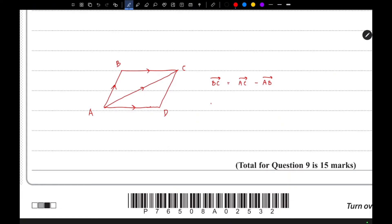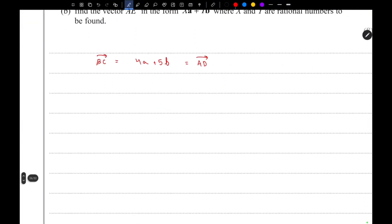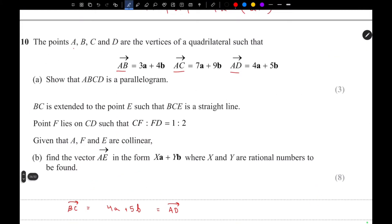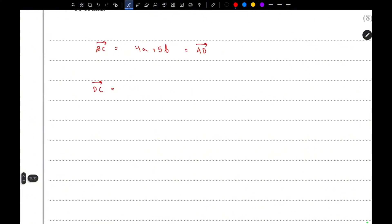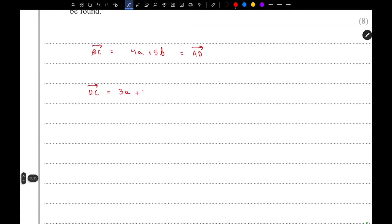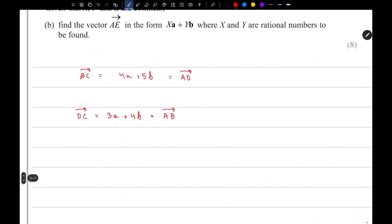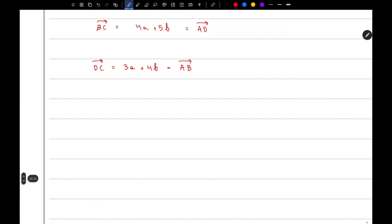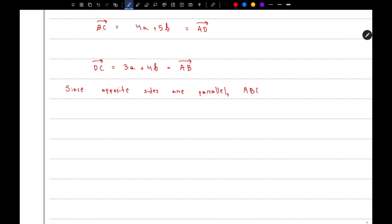Now we need to prove that DC is parallel to AB. The vector DC equals AC minus AD. Calculating that gives us 3A minus negative 9 minus 5, which is 4B — and this equals the vector AB. So we have proved that the opposite sides are parallel.